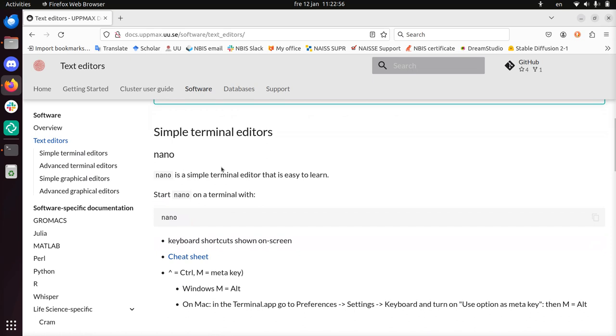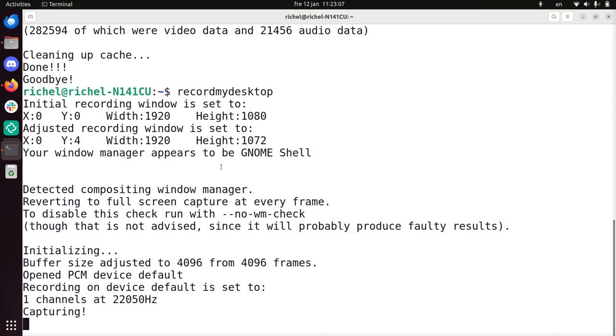So what I'll be showing you is I'll just log in into Rackham, start Nano, show a bit how to use it, and then show that I've created the file. Alright, let's log in to Rackham.